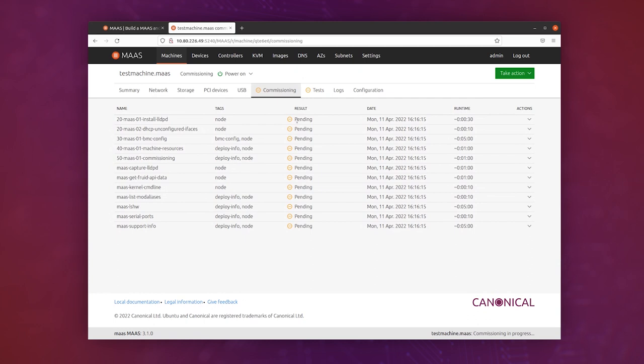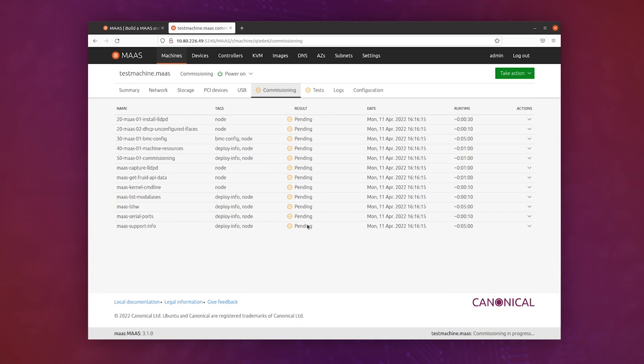Over the virtual network inside this multipass. And that temporary operating system is going to run all of these tests, so that MAAS can discover, or all these scripts, so that MAAS can discover what it needs to about the machine. And we'll actually see this in real time, live updating as it discovers things.